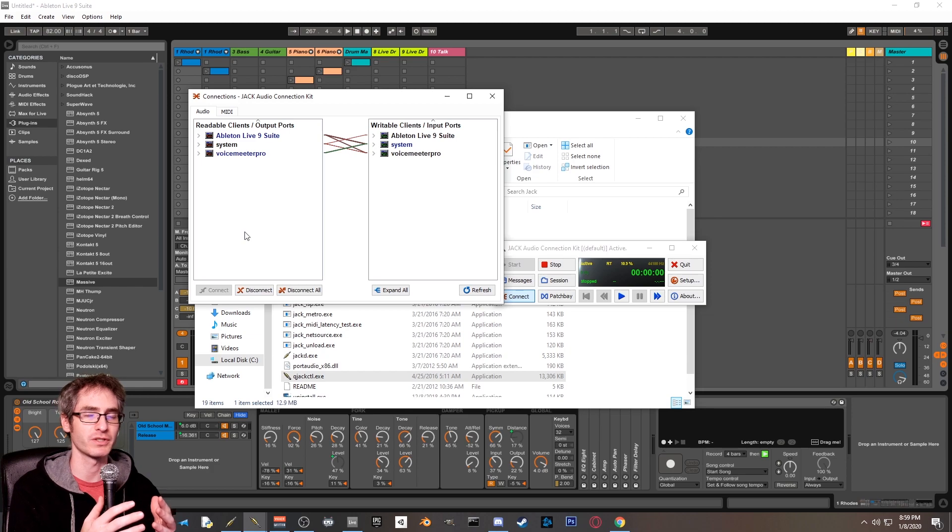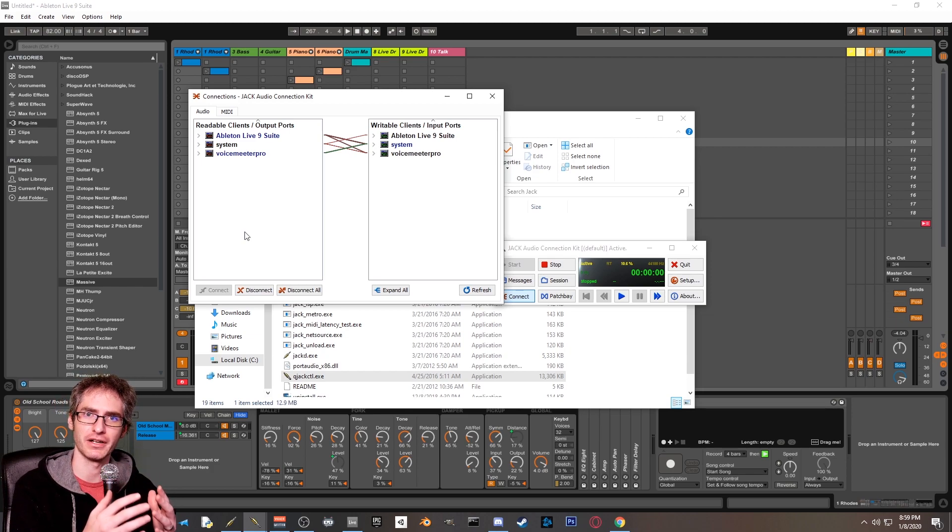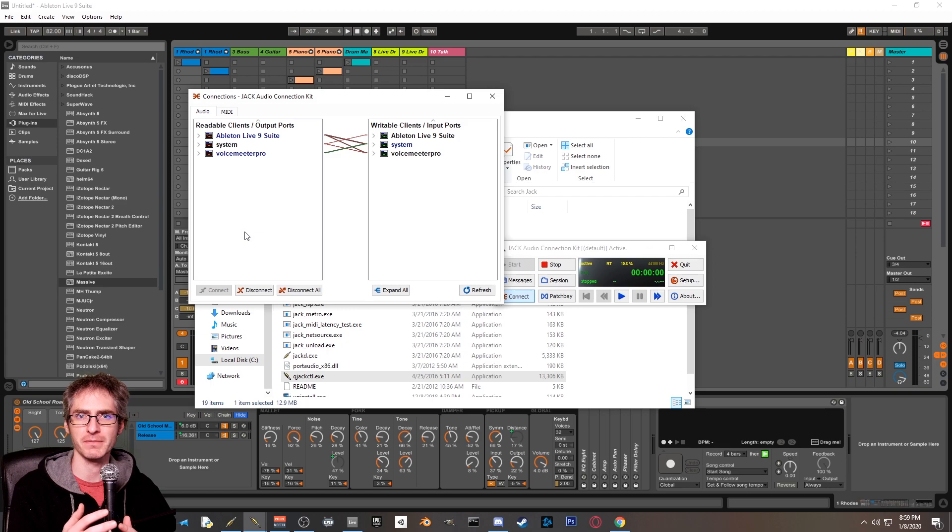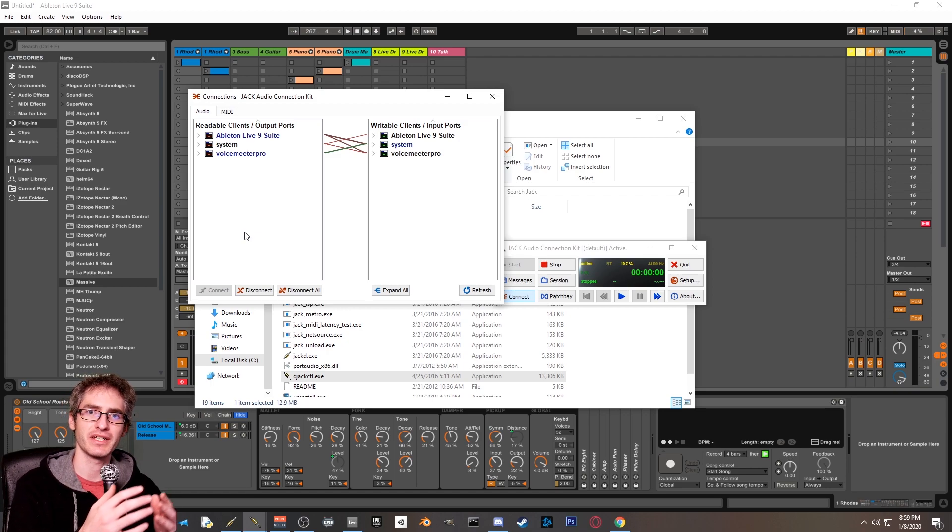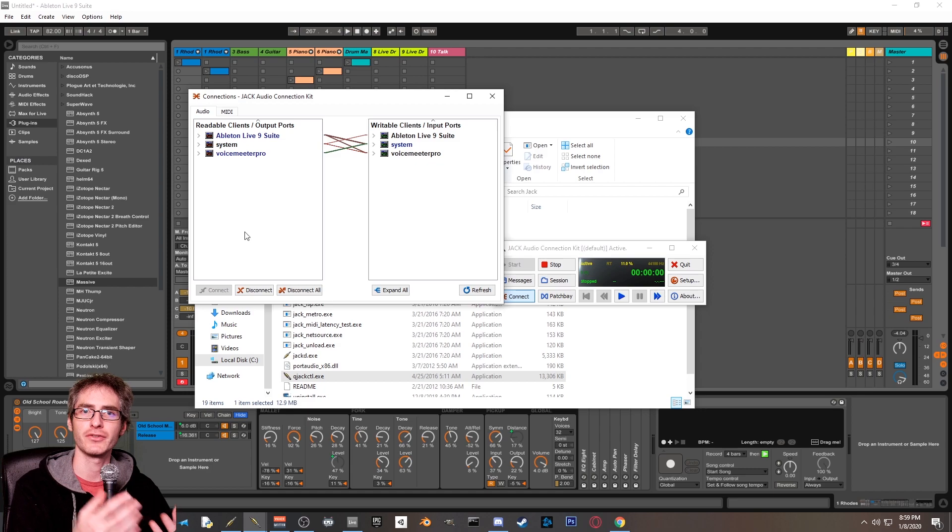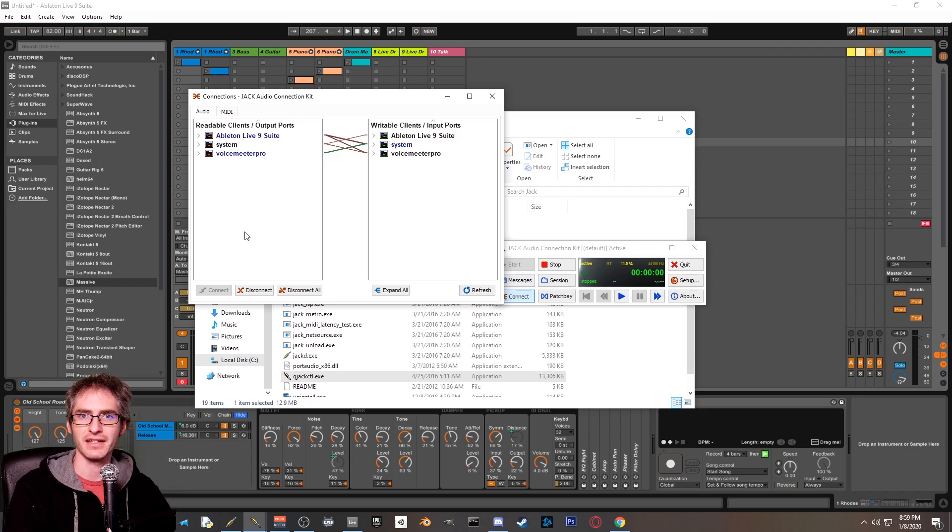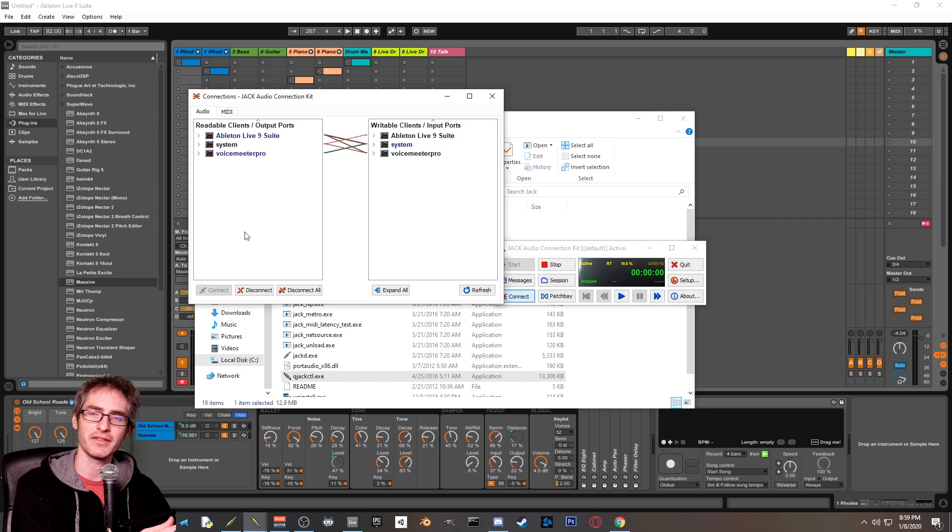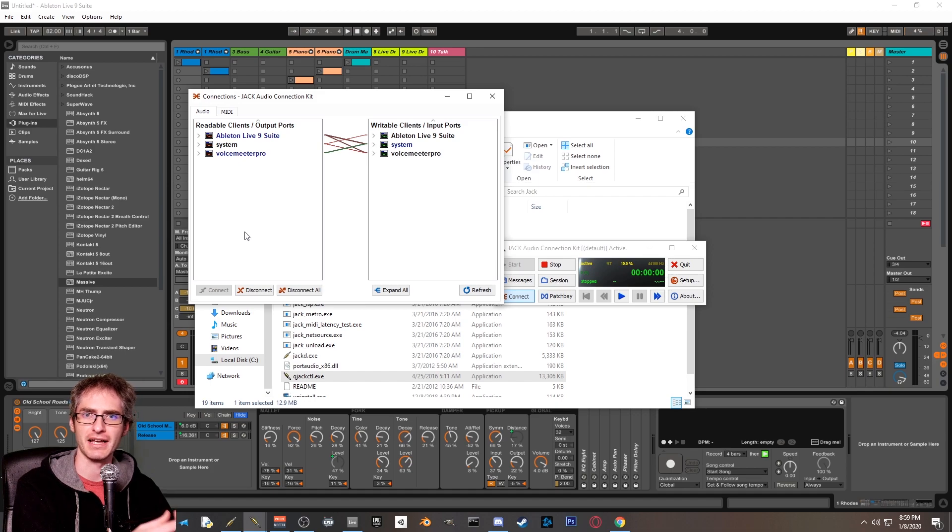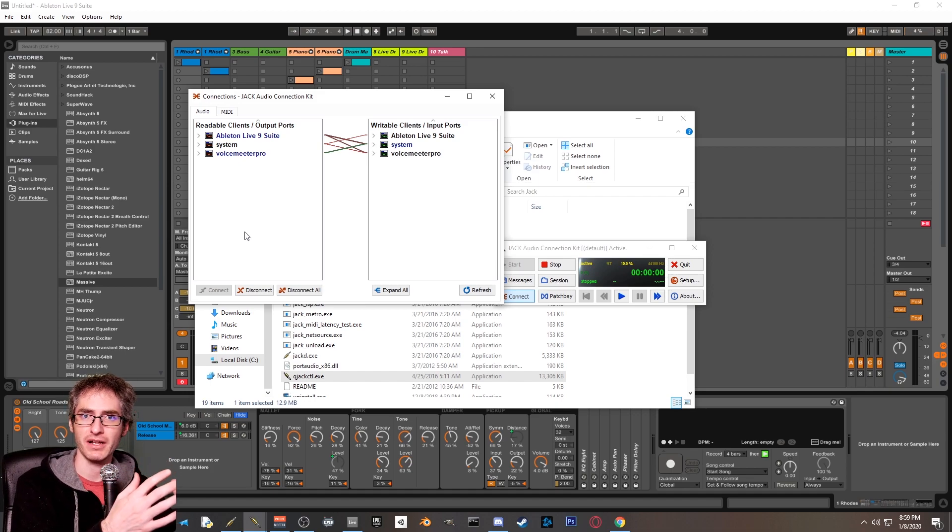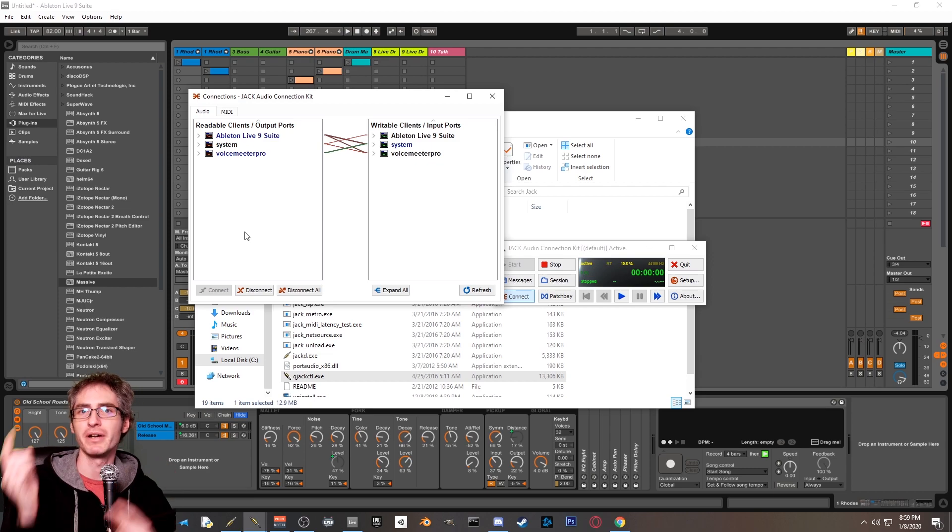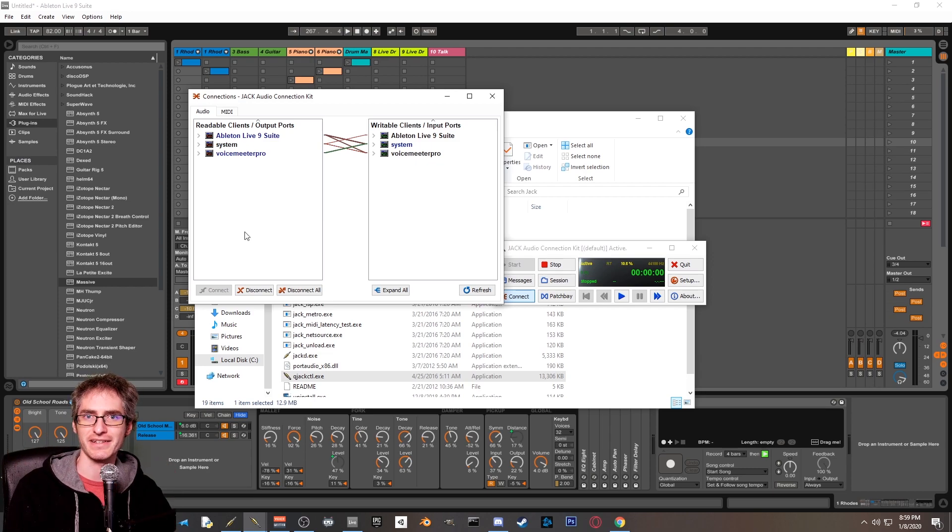What we did was we connected the left and right channel output of Ableton Live to the voice meter, and then we connected 3 and 4 from Ableton Live, which are extra channels to the headphones of your system. What that's going to allow us to do is send only the main output from Ableton Live to OBS, and then we're going to be able to hear the metronome track in our headphones, but not send that to OBS.